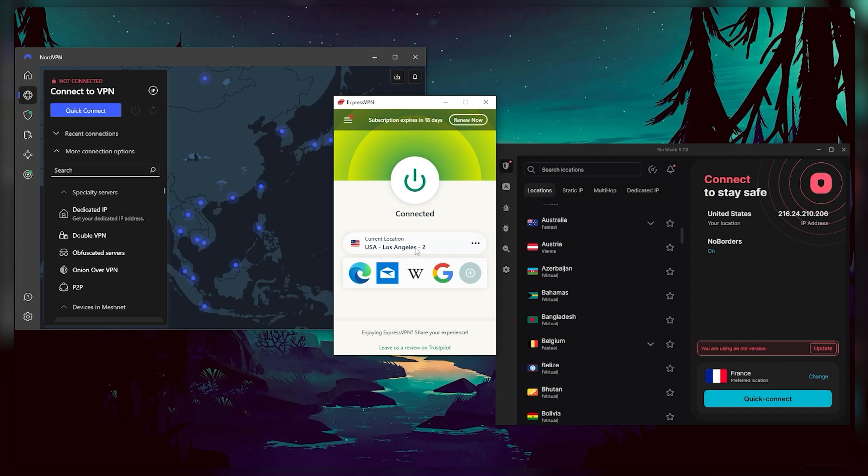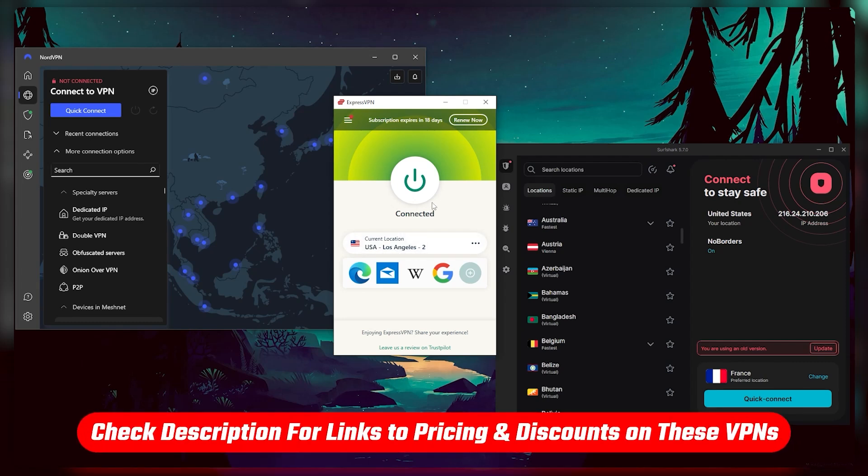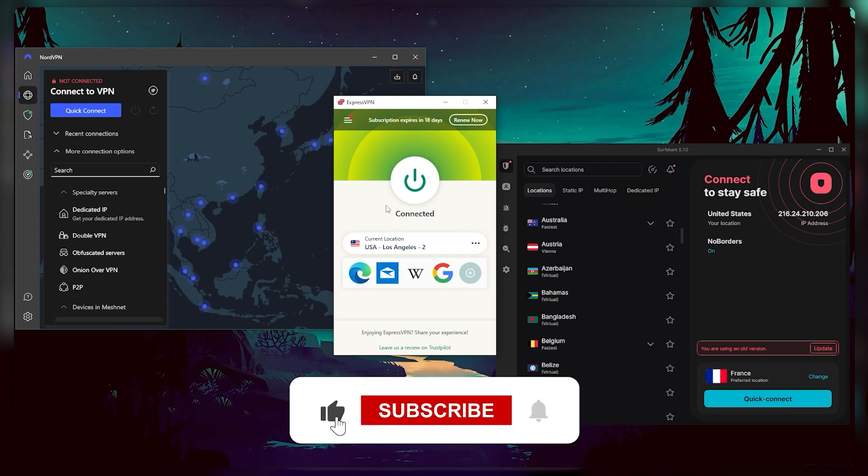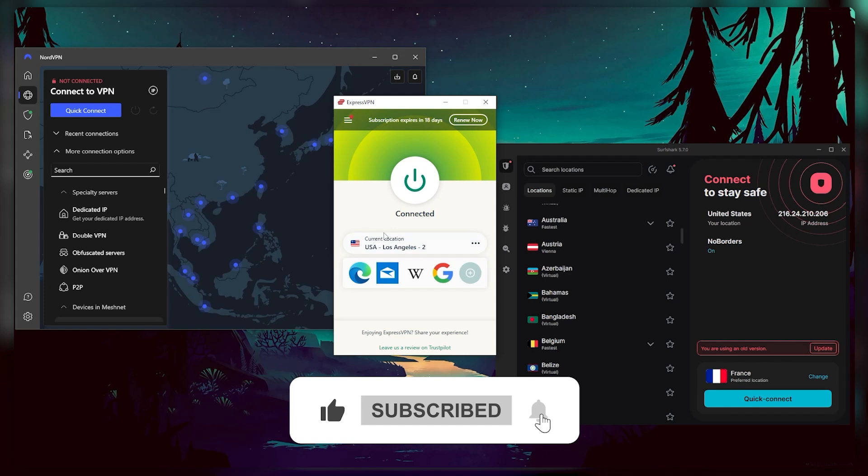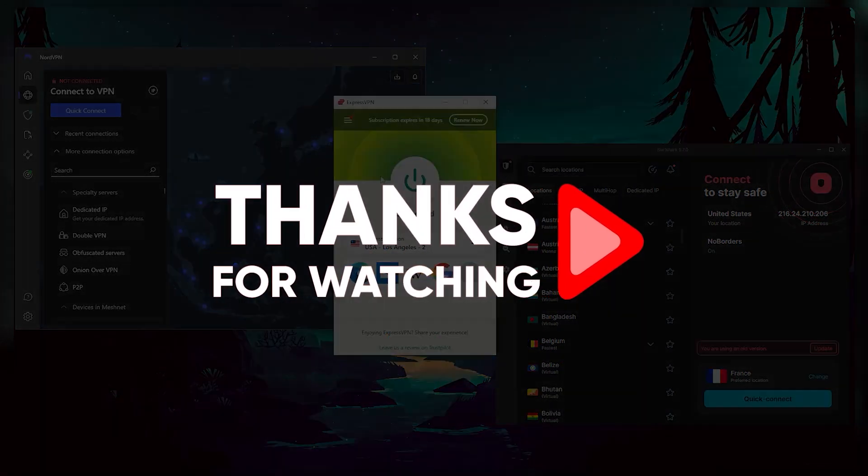And that'll be all for today's video. Thank you so much for watching, don't forget to check out the links in the description and grab yourself the best discount possible. Like and subscribe to see more of these videos, and feel free to tell me in the comments if there's anything cyber security you'd like me to cover. Again, thank you so much for watching, and I'll see you in the next one.